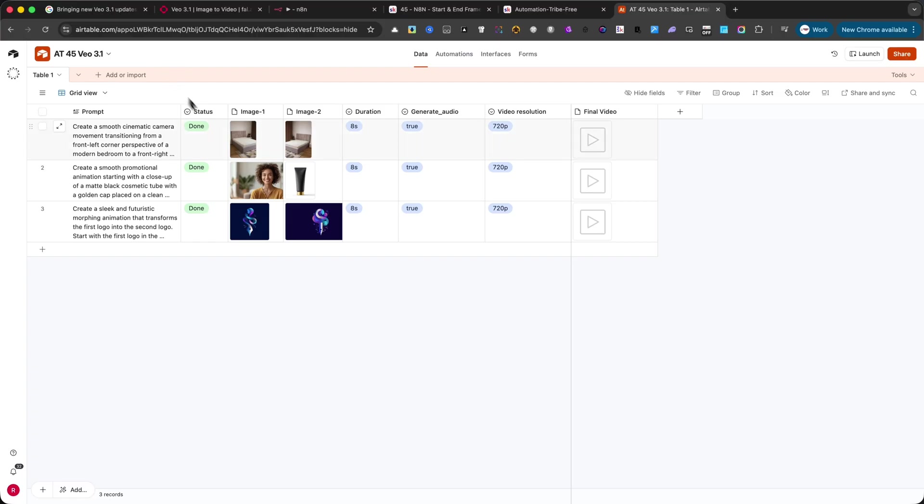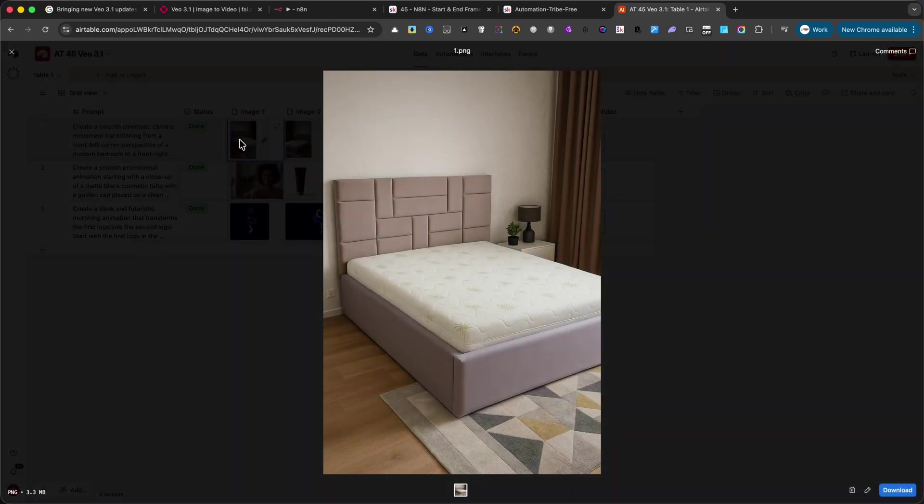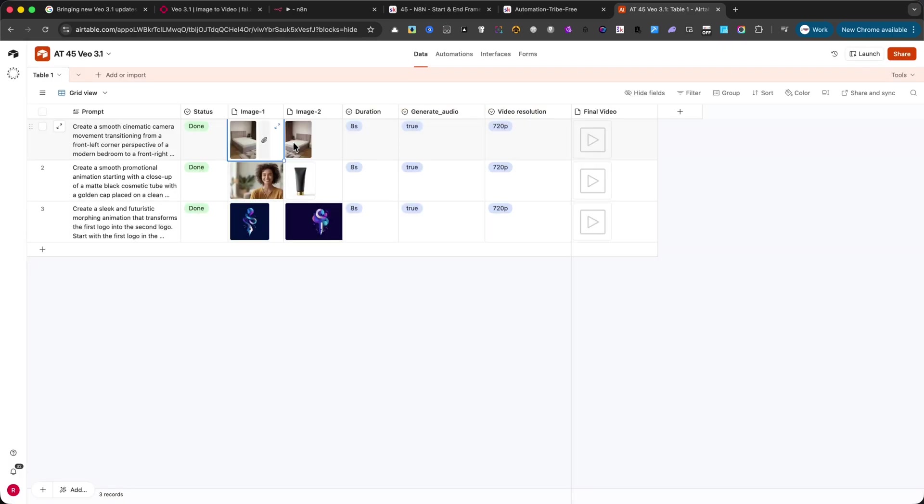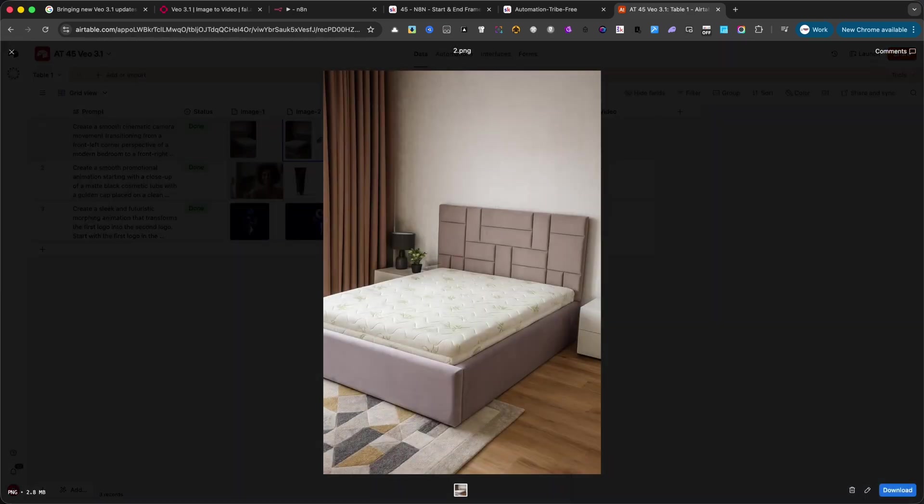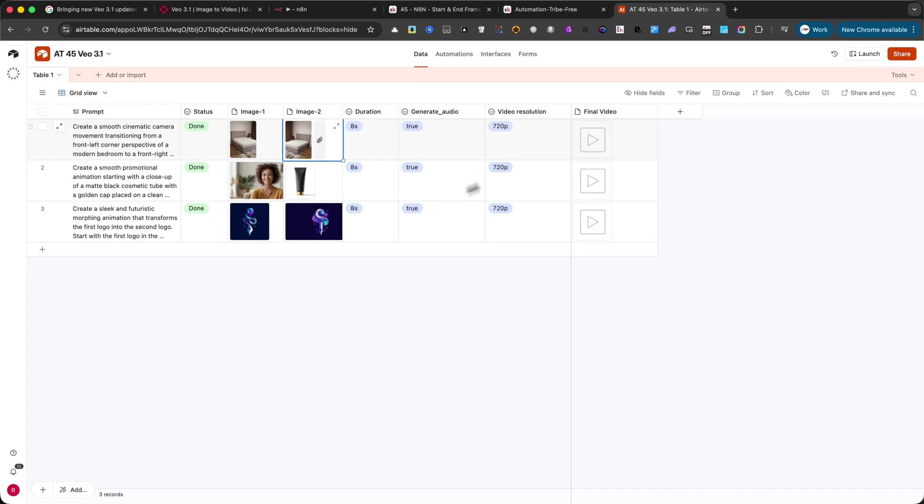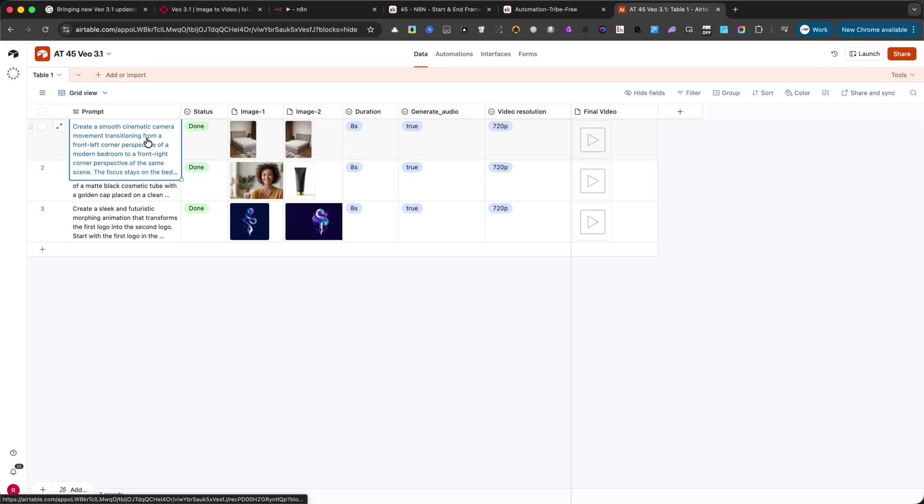Let me show you a quick demo. Here, we have a simple example created for a furniture store. I'll use one image for the first frame, and another for the last frame. And with a single prompt, we'll generate a clean, natural animation between them.